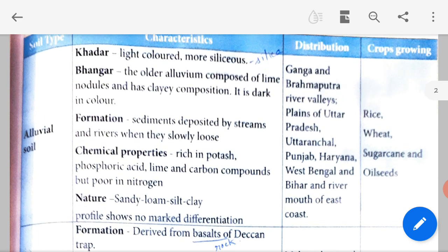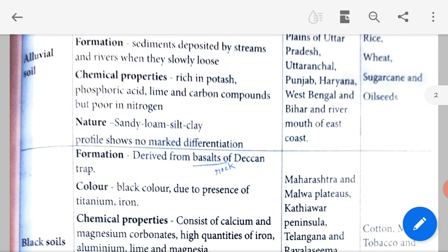Alluvial soil is found in the Ganga and Brahmaputra river valleys, plains of Uttar Pradesh, Uttarakhand, Punjab, Haryana, West Bengal and Bihar, and at river mouths of the east coast. Crops that grow there include rice, wheat (godhuma), sugarcane and oilseeds — all kinds of oilseeds grow from alluvial soil.